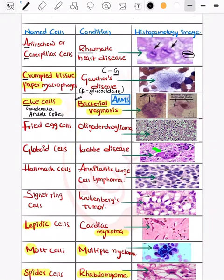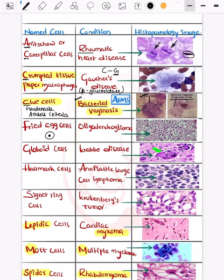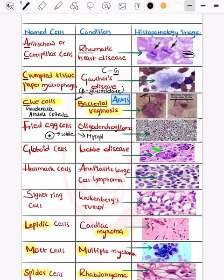Bacterial vaginosis fulfills the typical Amsel's criteria, so read about Amsel's criteria simultaneously. Now, the fried egg appearance — it appears dark on the inside with a surrounding white layer. This is seen in oligodendroglioma, and in microbiology it is seen in Mycoplasma, also known as PPLO (pleuropneumonia-like organisms).